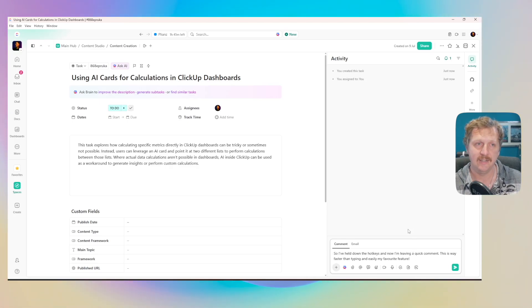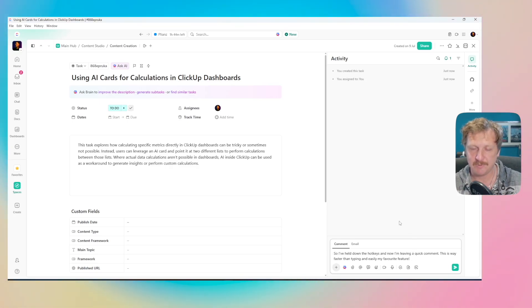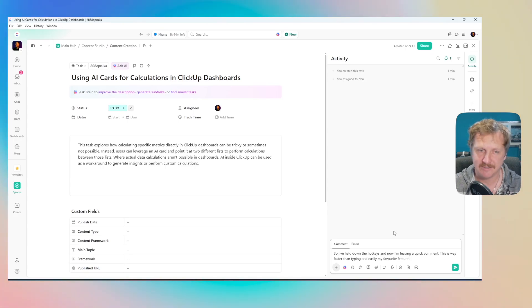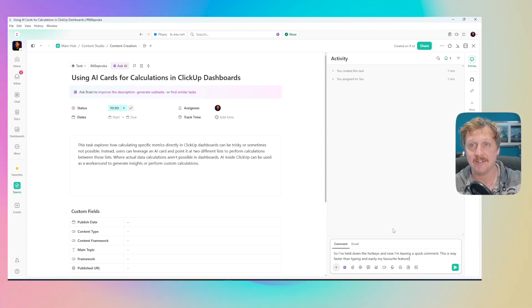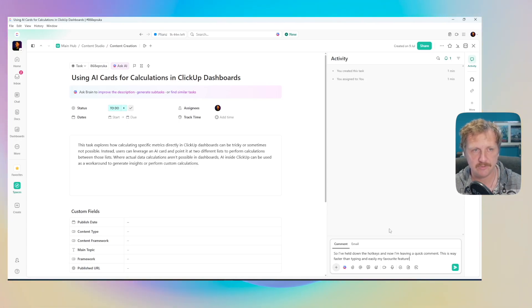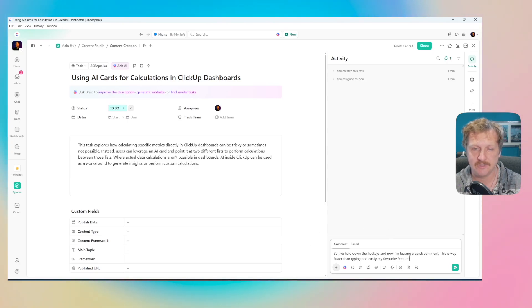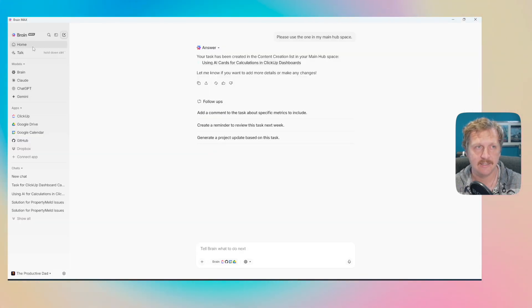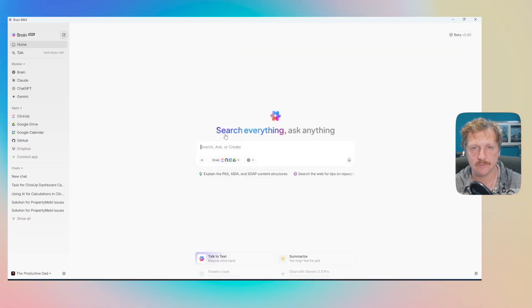ClickUp Brain, saving me time with the speech to text and being able to make tasks super quick. I don't have to go into ClickUp if I want to ask a question about my workspace or search through Google Drive. I can just go into Brain and ask it questions inside here.